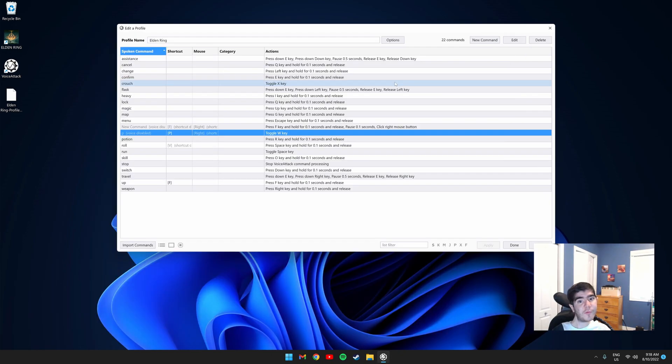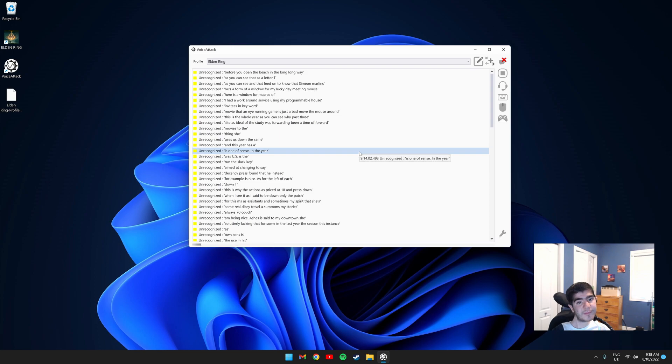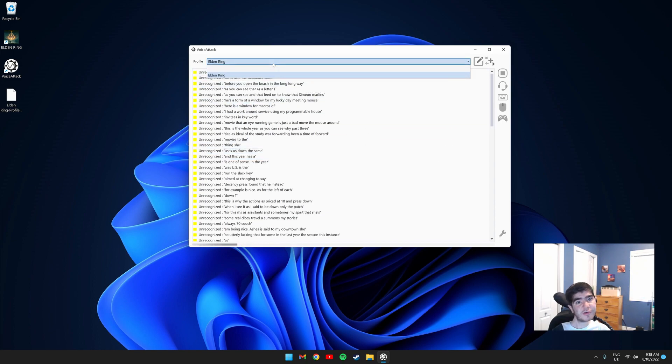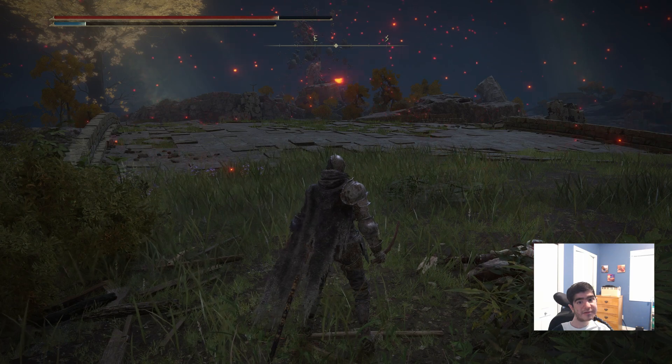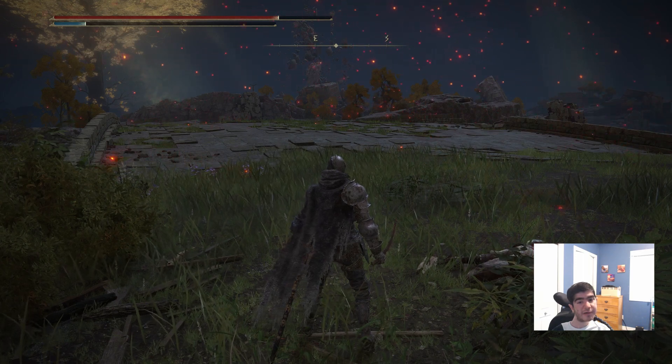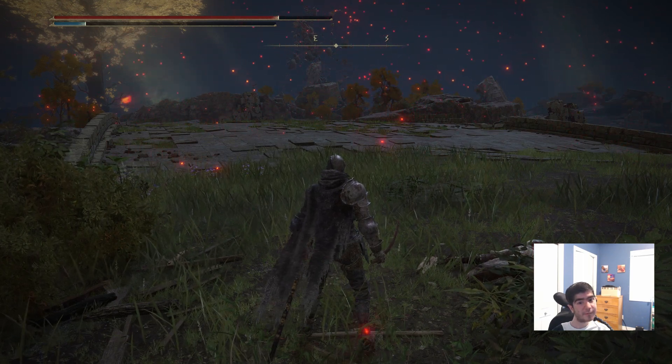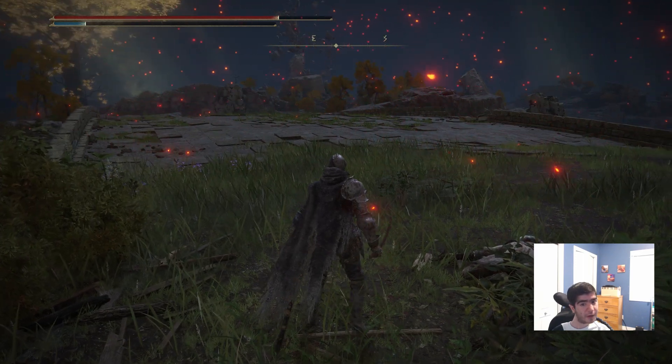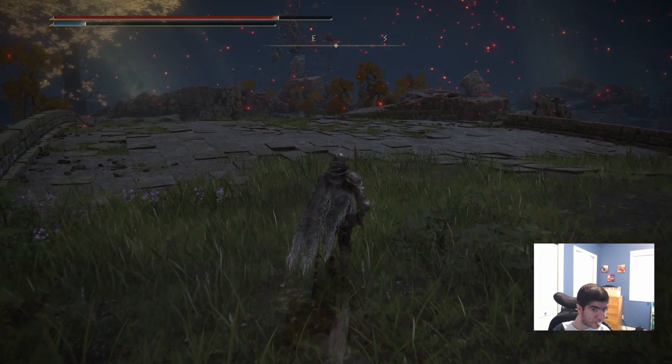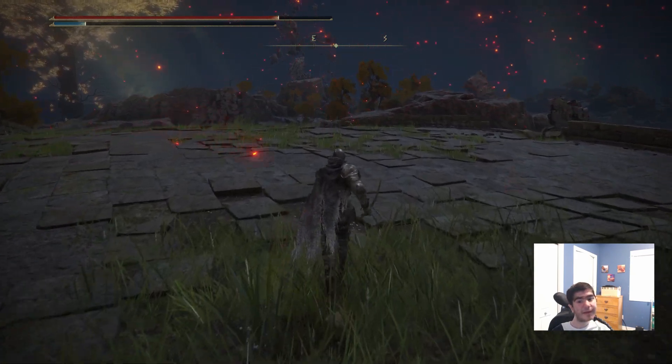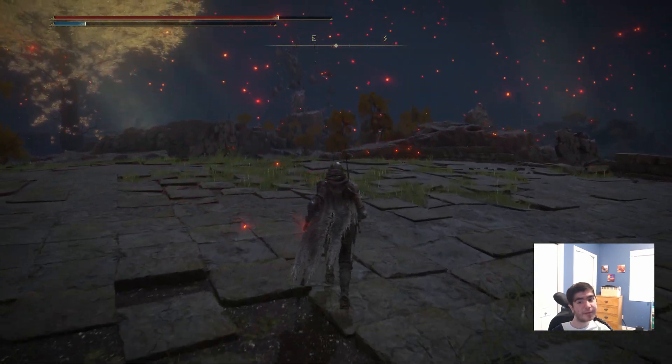Before you open the game, make sure to click Done on the bottom right. Otherwise, the commands won't work. In order for Voice Attack to work, it has to be on this window at all times. Also, make sure your profile is on Elden Ring on the top. As you can see, when I press the left button on my side mouse, I move forward. And if I click it again, I stop moving.